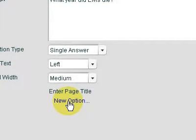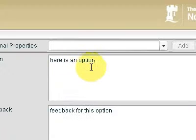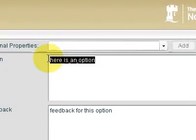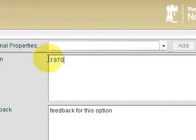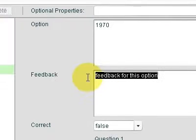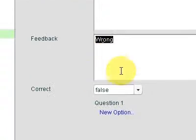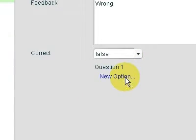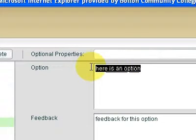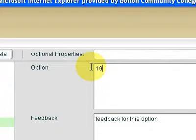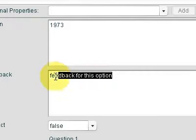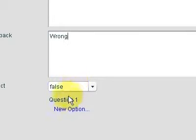All we need to do now is click on new options at the bottom and we can put in our answers. So option one: 1970 — I'll just put in the word 'wrong', and that's a false answer. New answer: 1973, and that's wrong.